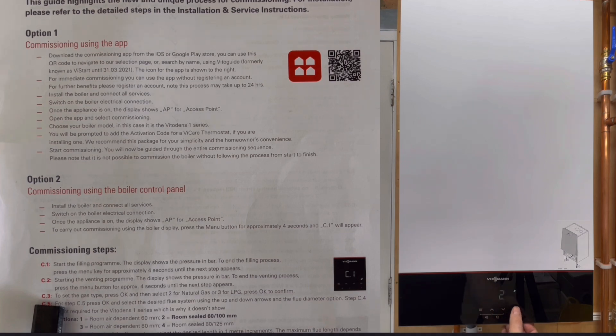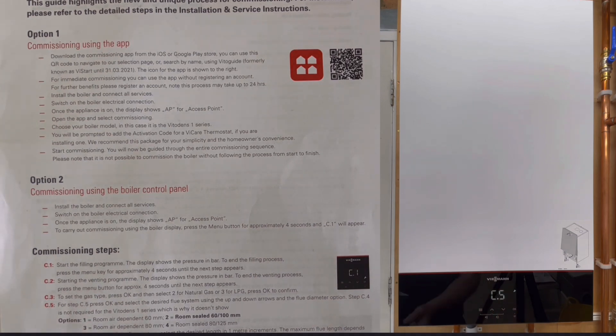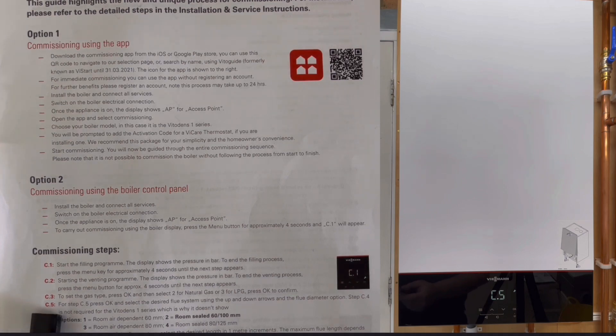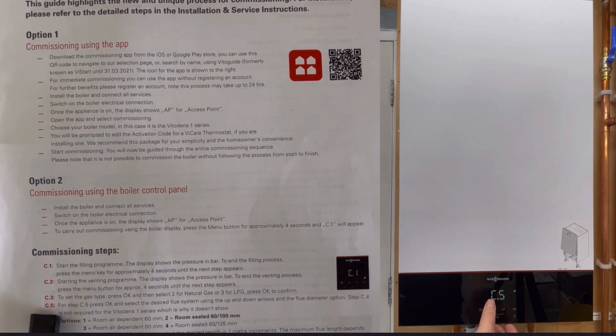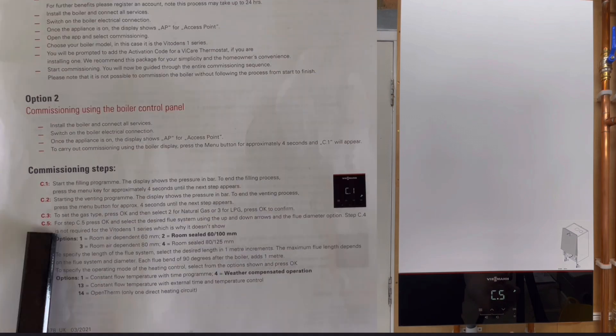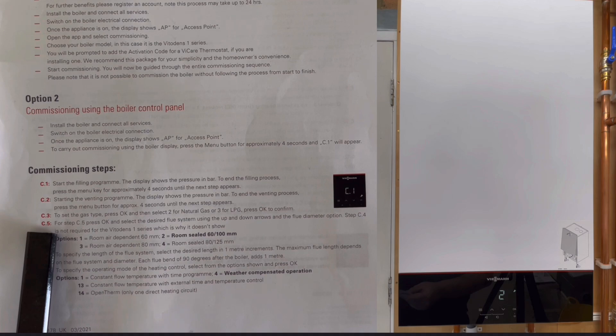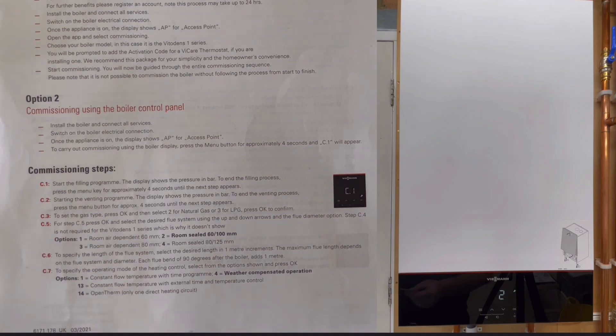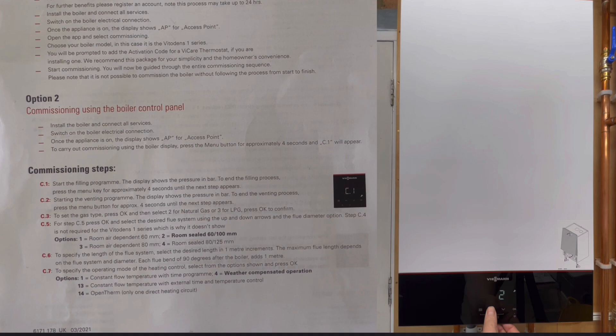Then if we go to C5, C5 is the desired flue. If we click on there we've got a number of different scenarios. For a normal standard flue it would normally be two, but again you can scroll up and down on that and choose the one that you want.